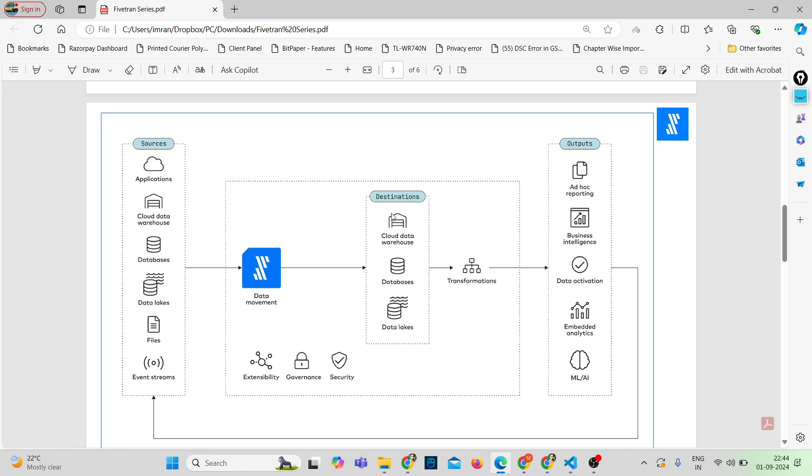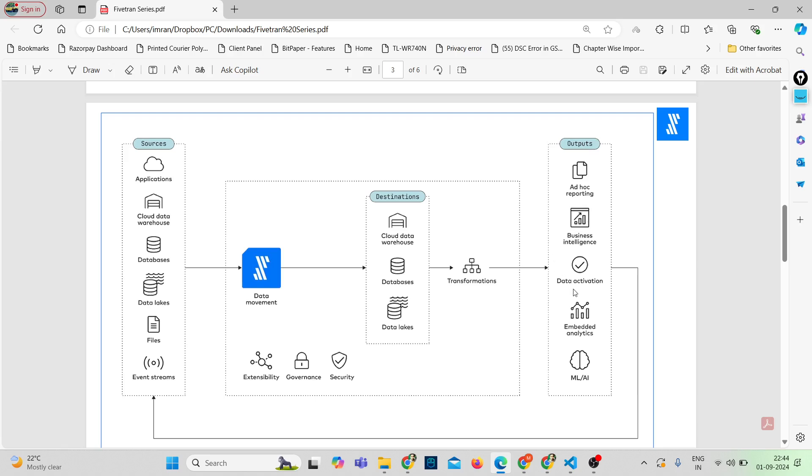Fivetran helps me move the data from the data sources to the destinations. In the destination it could be a cloud data warehouse, databases, or data lakes. And from there I can have transformations with help of dbt, or even I can connect to my BI tools like business intelligence tools. Even I can have embedded analytics, even I can have ML or AI which is implemented on the data stored in the destinations.